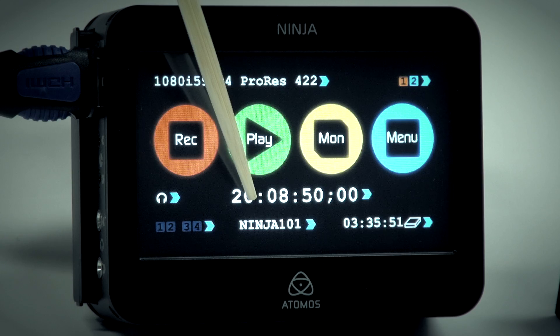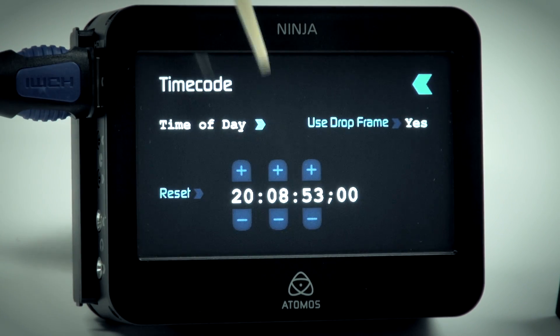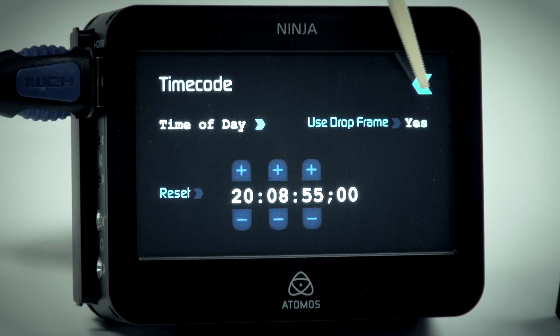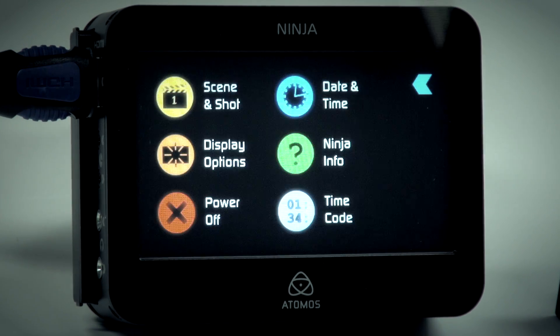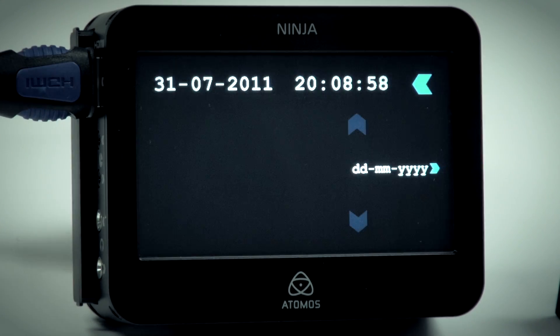Time of day timecode. As you can see, this is the time of day. To set the time of day, simply go into menu and choose date and time.